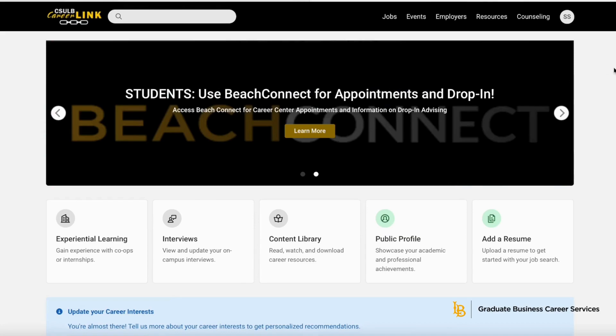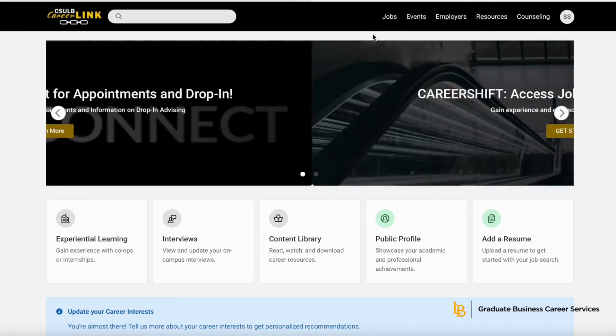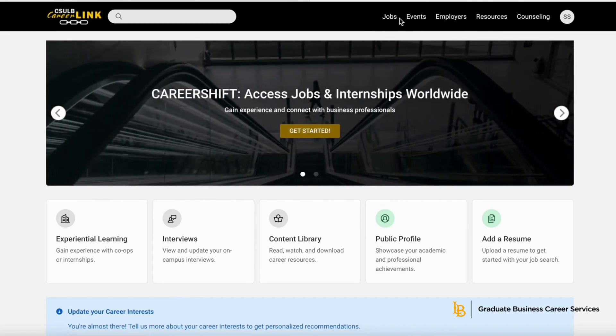CareerLink is a quick and easy source for accessing career development related resources, including job and internship hosting, workshop and career fair registration, and online career tools.